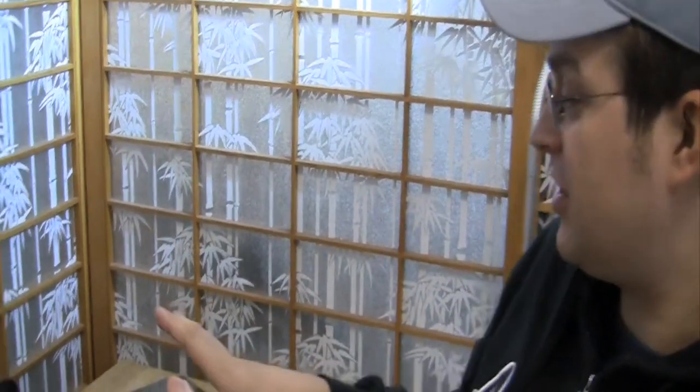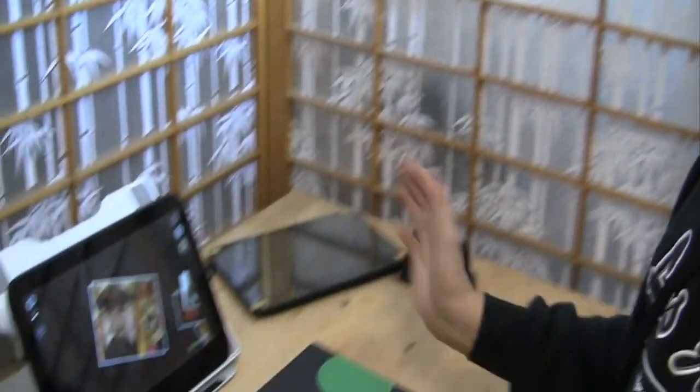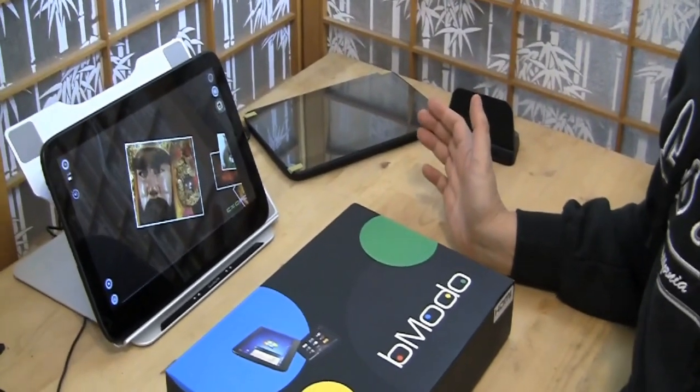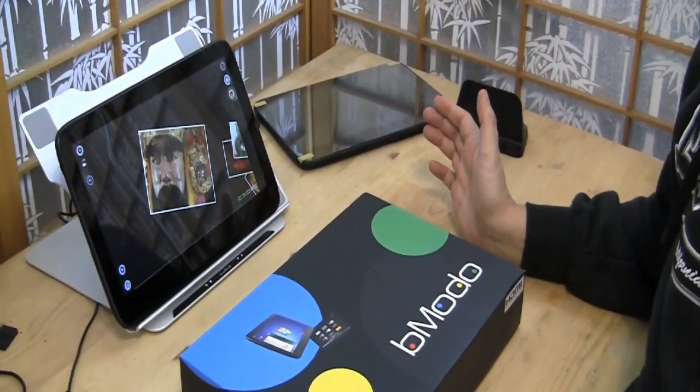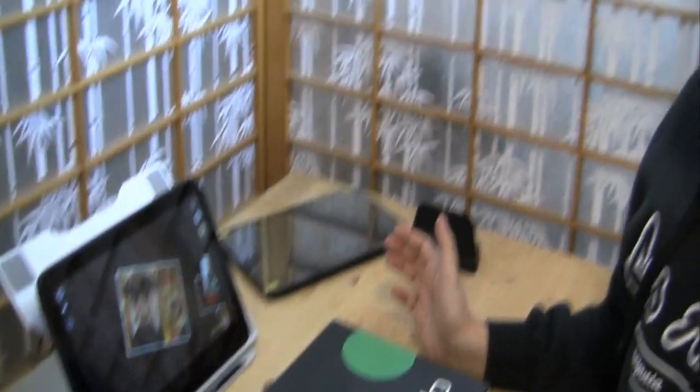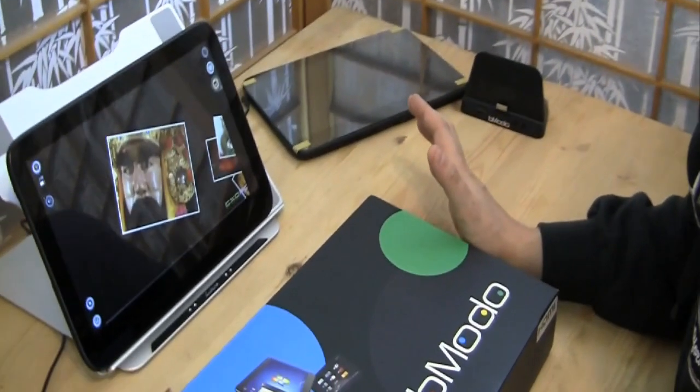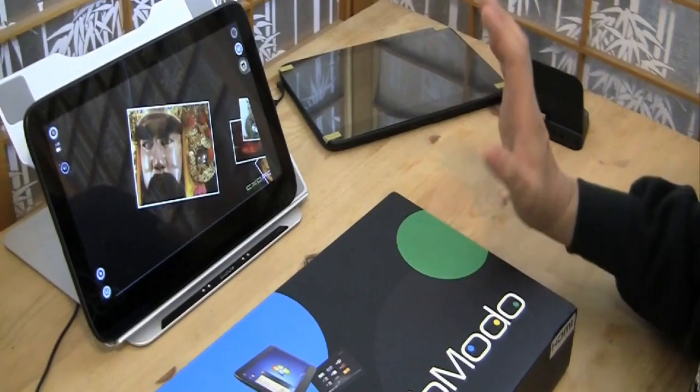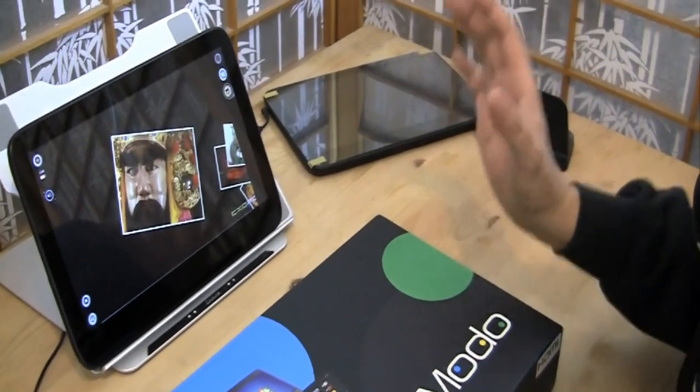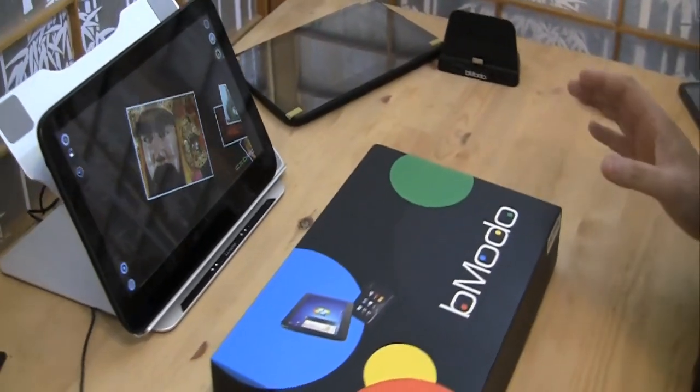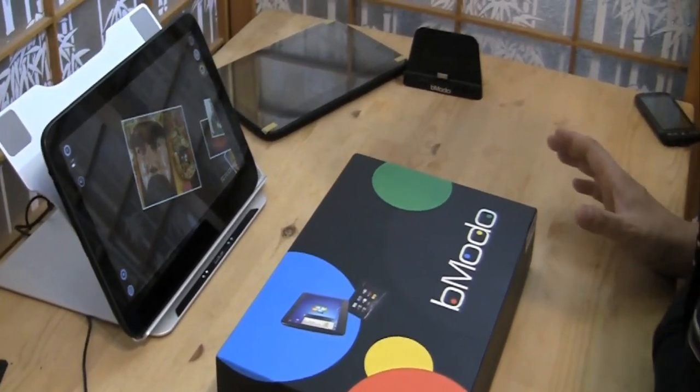Hi guys, it's Sascha from netbooknews.com and I just entered 11.6 inch tablet paradise because I think I have them all. Actually one is missing, that's a Pioneer computer 11.6 inch from Australia. But besides that we have all 11.6 inch tablets that are available and they are pretty much all the same because they are all based on the Pegatron platform.